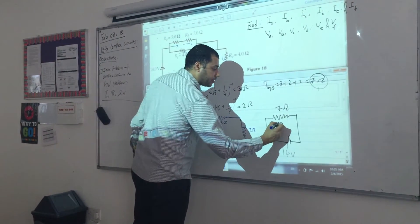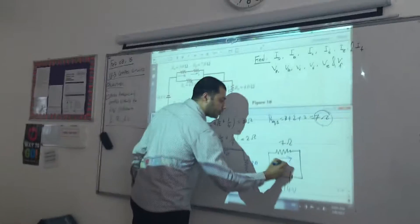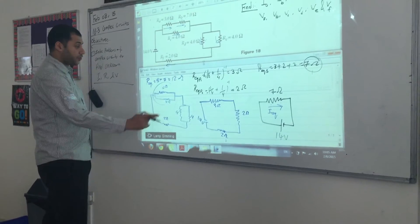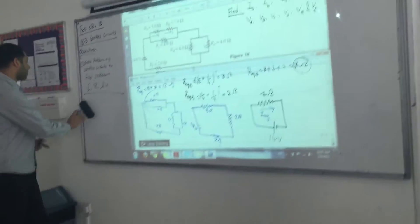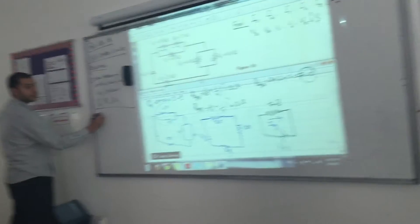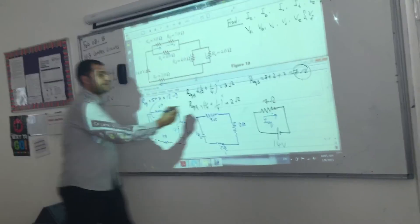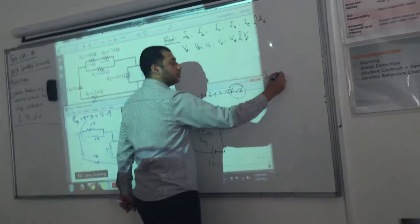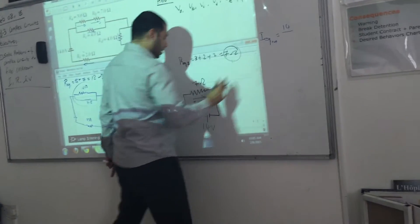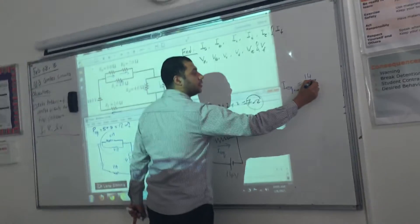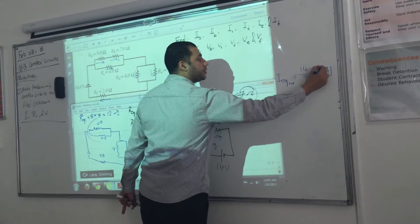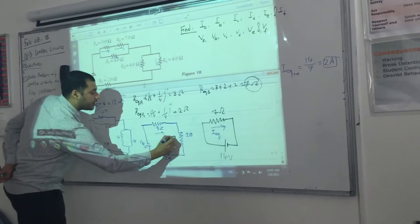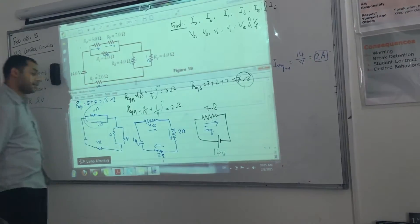From this circuit I can get the total equivalent current: I_equivalent = 14 volts divided by 7 ohms = 2 amperes. This means 2 amperes is passing through each element in this series equivalent.